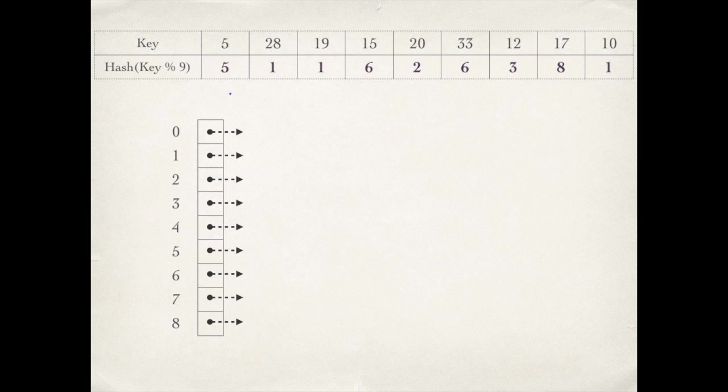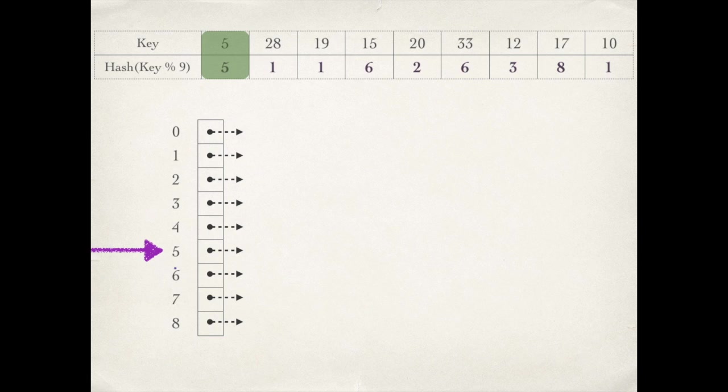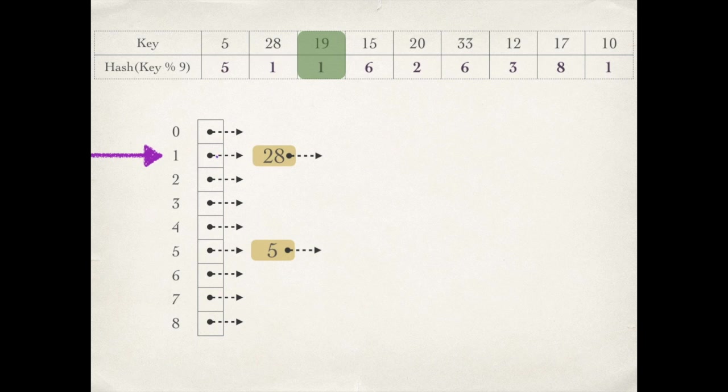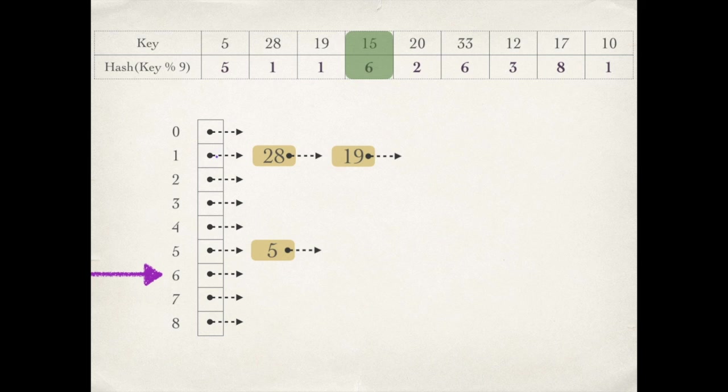Let's insert these values in this order. First key is 5 which is mapped to 5, so we go to index 5 and insert the key 5. Next is 28 at index 1, 19 at index 1, 15 at index 6. Similarly we will insert all these values.